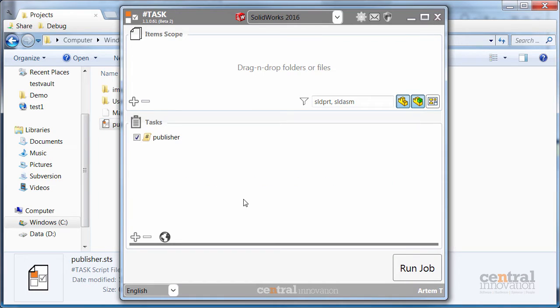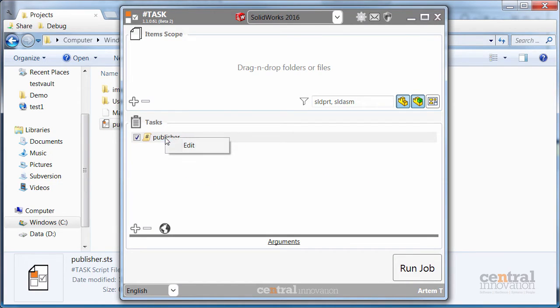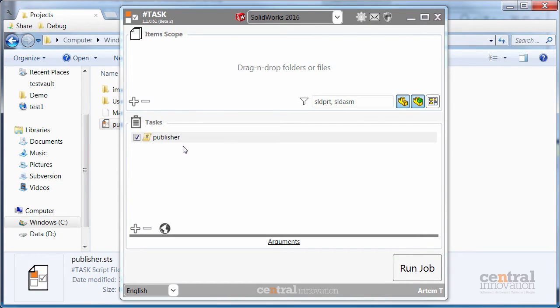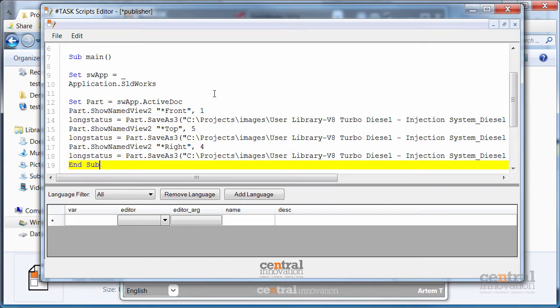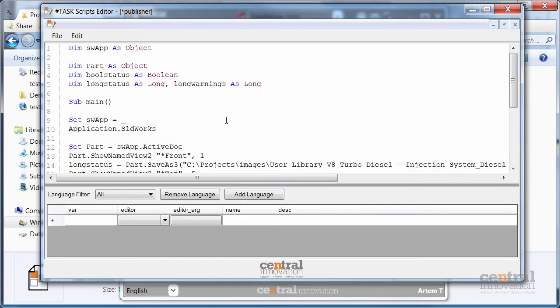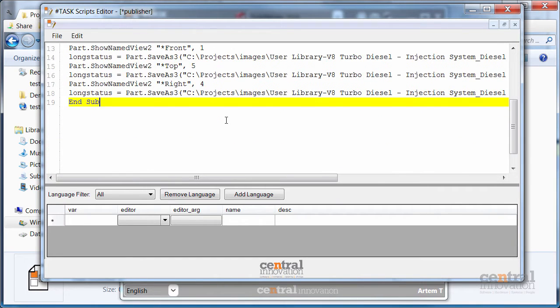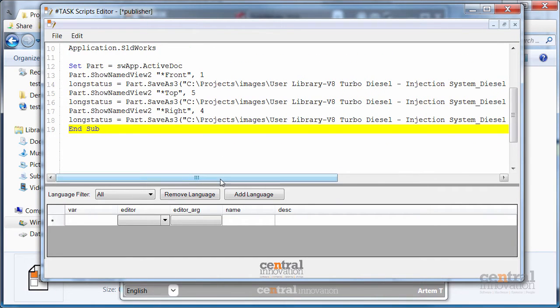Now I am dropping this script to SharpTask and just right mouse button and click edit. This will open the editor for SharpTask scripts. I am pasting my code here from the buffer and just quickly examine the script.